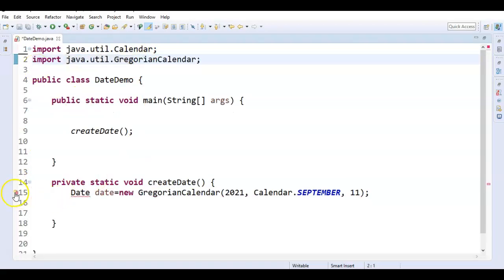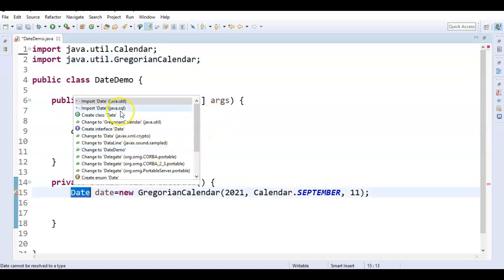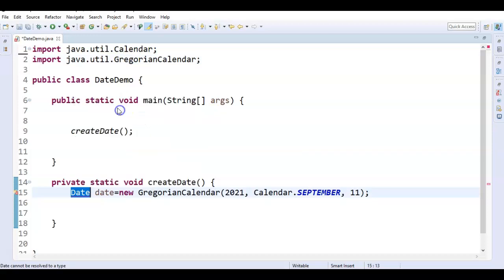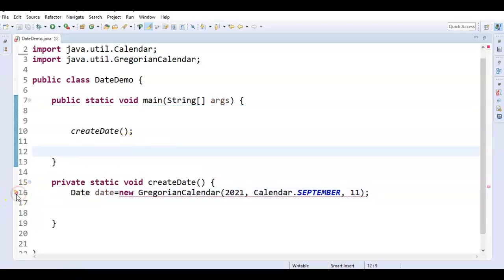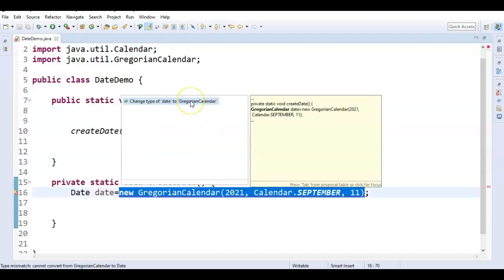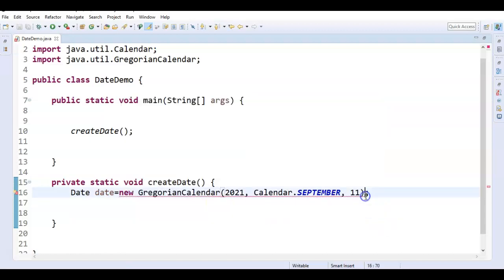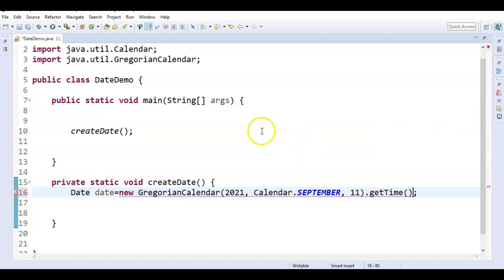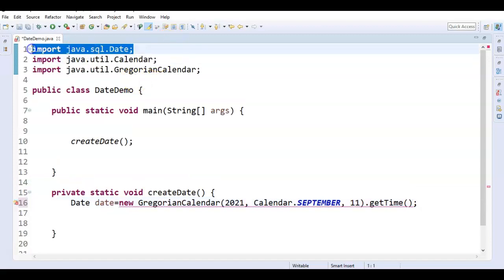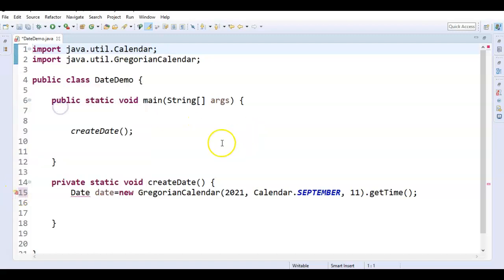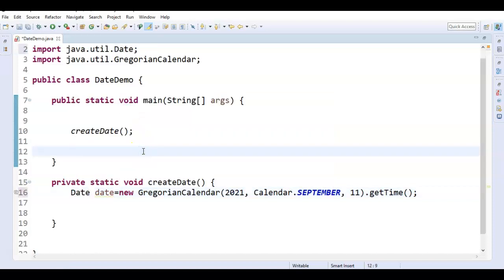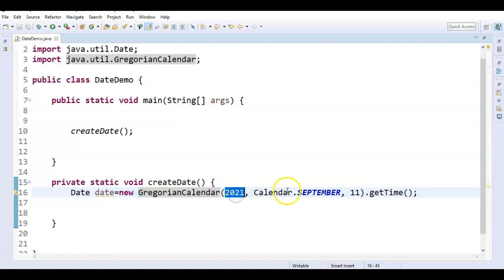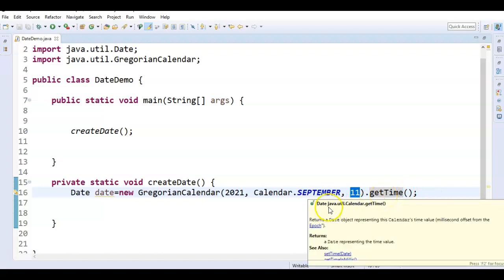Change type of date to GregorianCalendar. So we have created the GregorianCalendar. Here what we need to do is just call dot getTime(). This getTime() will return the date object. Let me do a quick fix again and import java.util.Date. So, GregorianCalendar — we pass year, month, and date, and finally call getTime() which returns the date object.